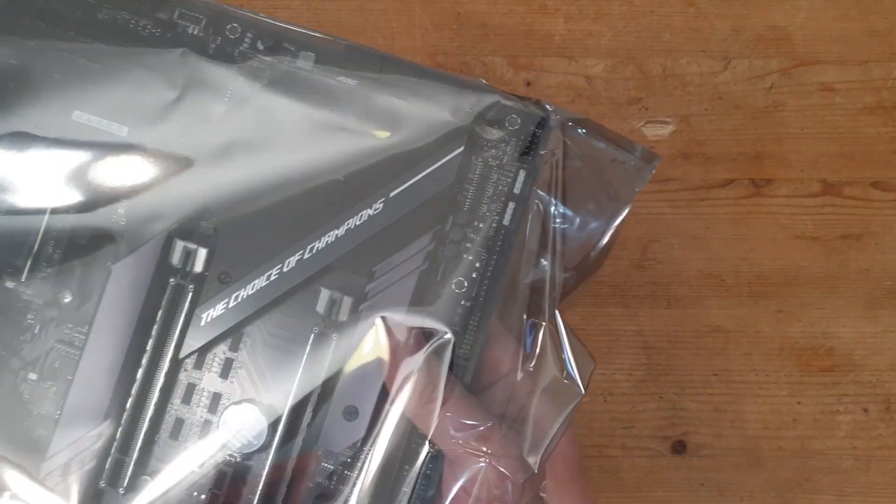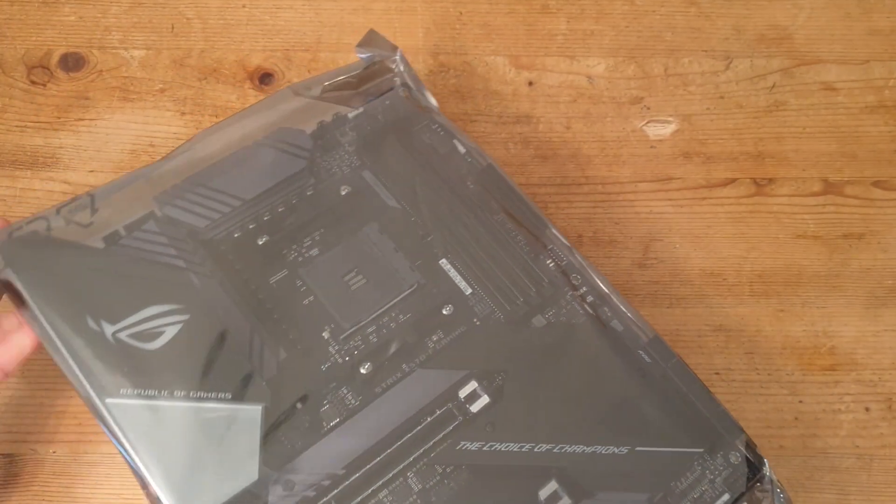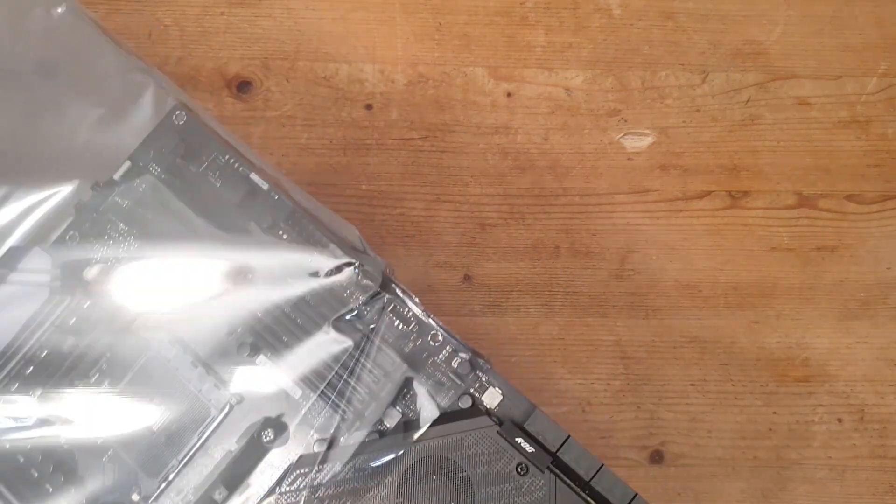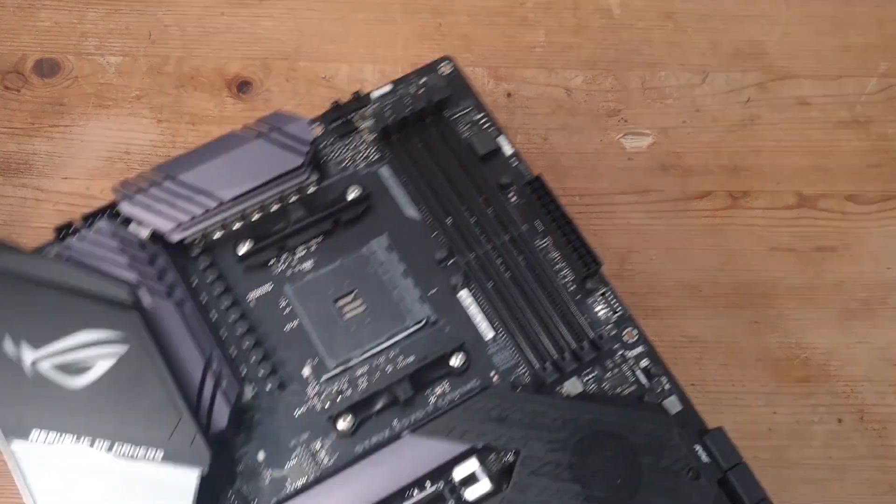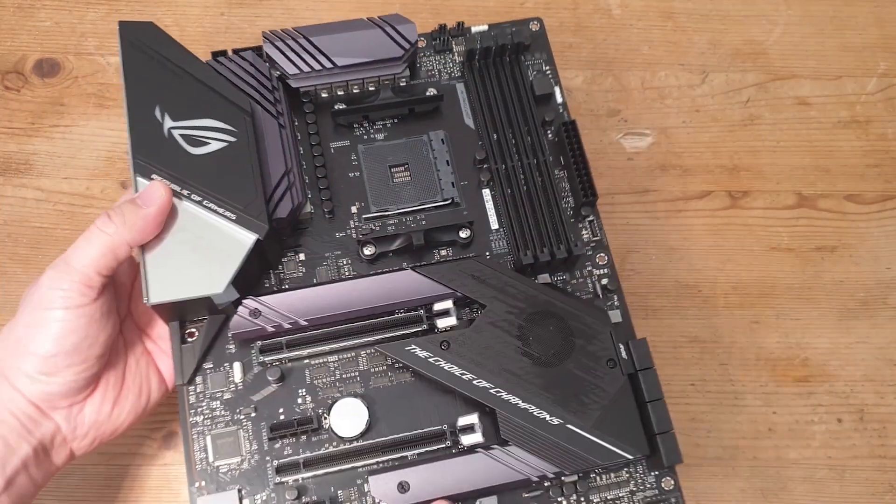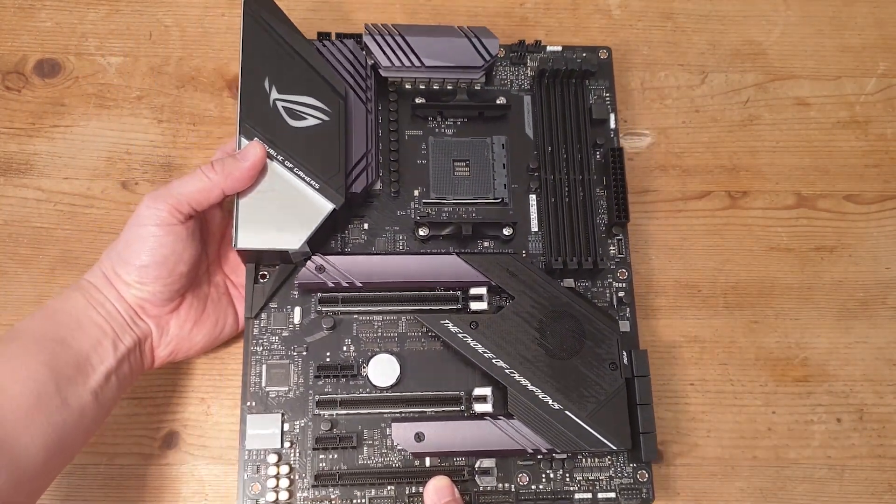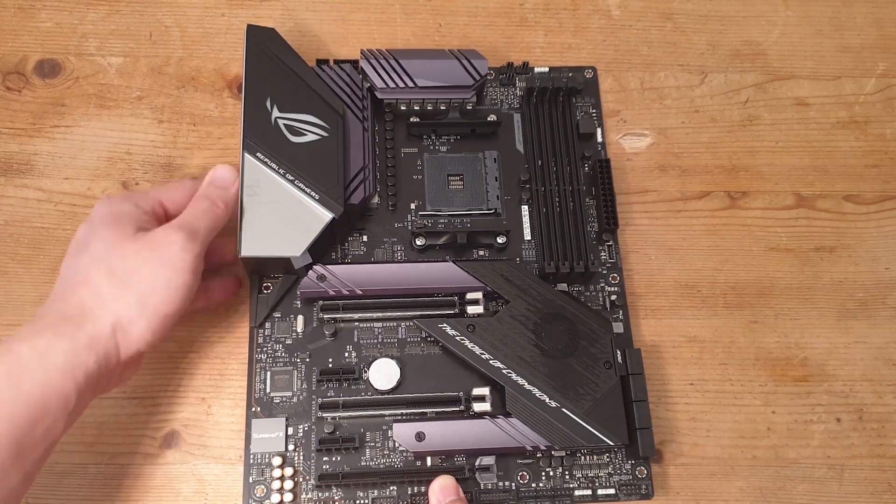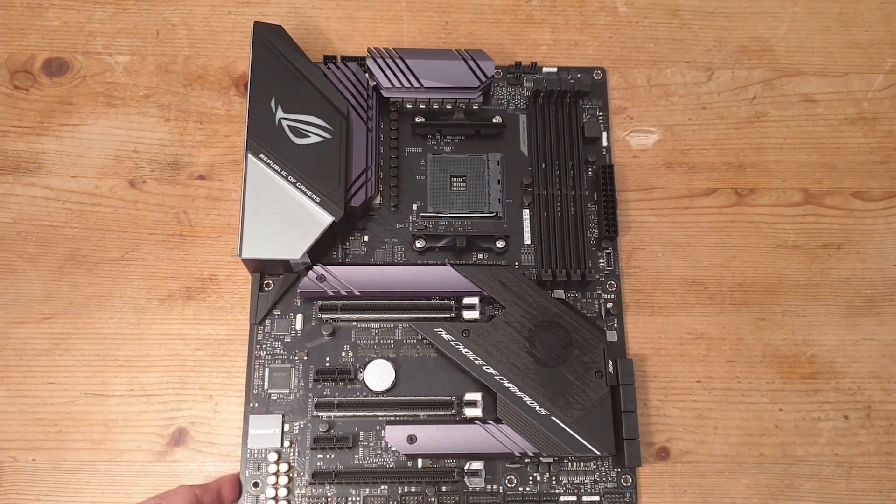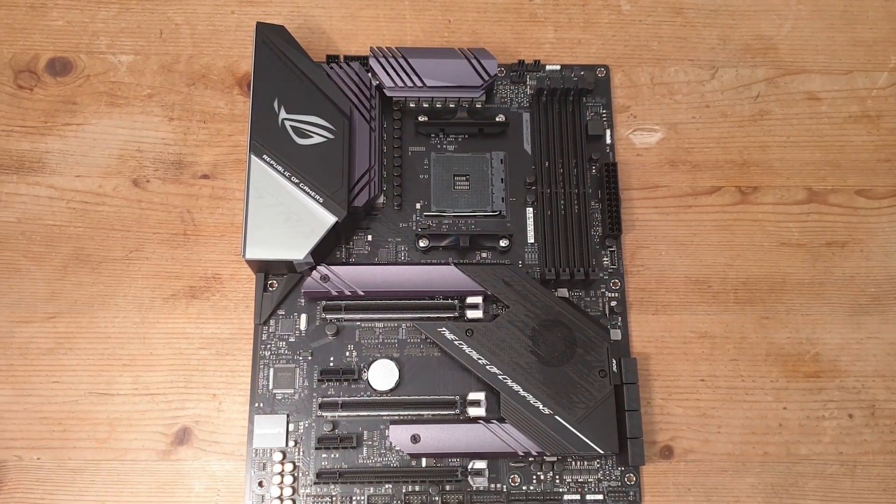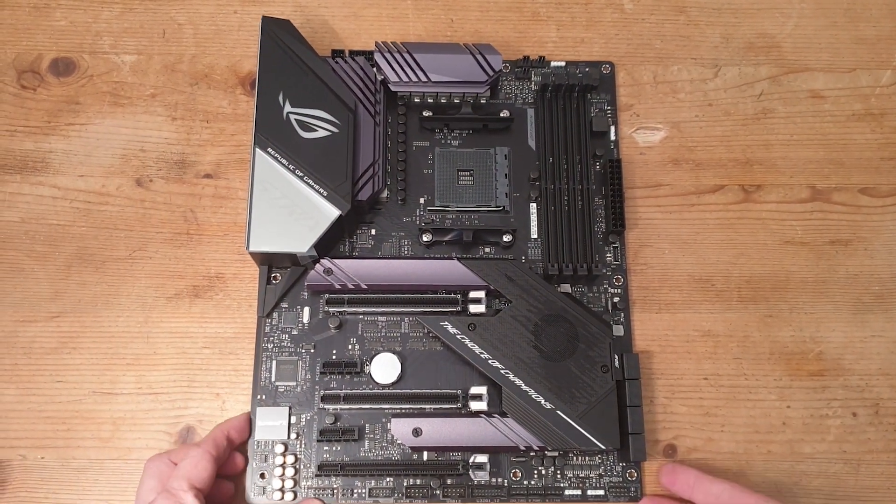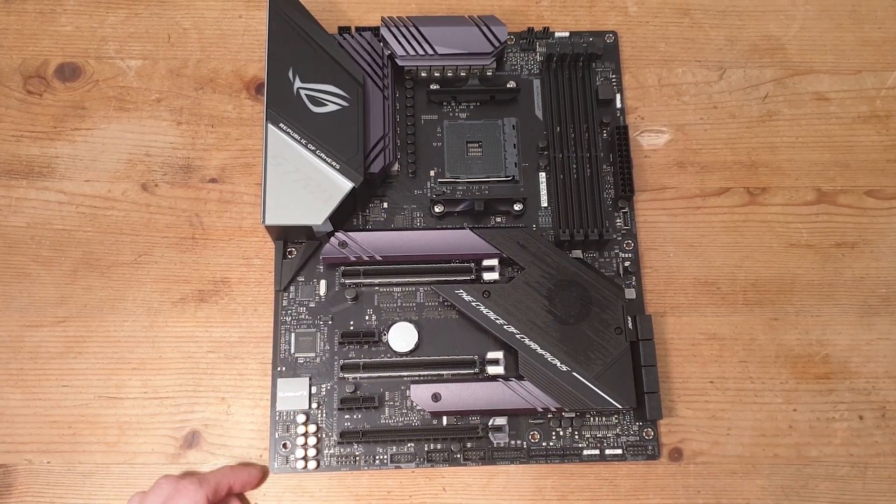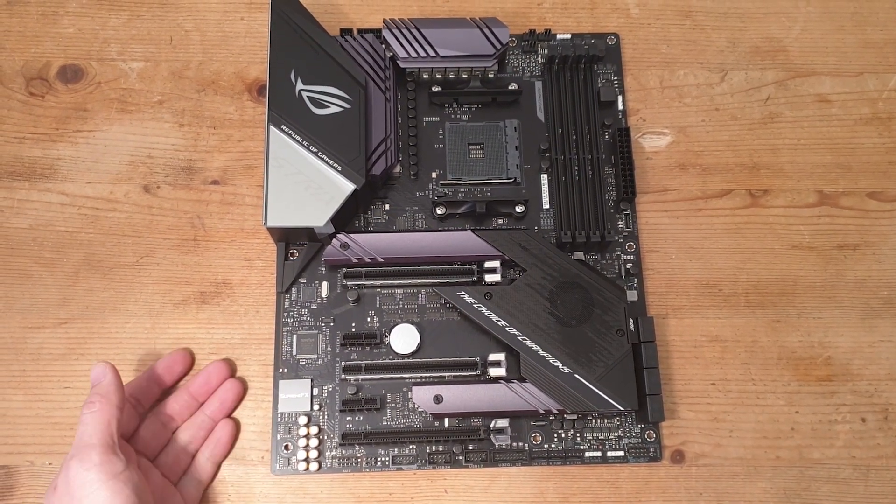Now let's get the motherboard out and see what she's like. As you can see, it's very nice. I love the gray color of the heatsinks with the fuller VRM and M.2s.